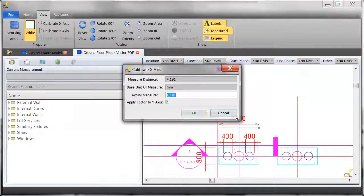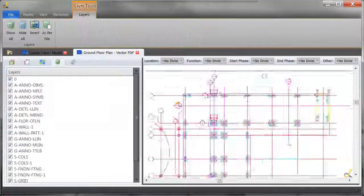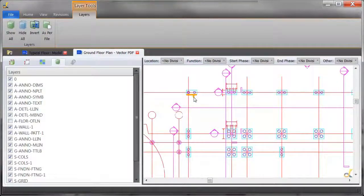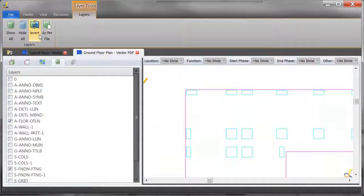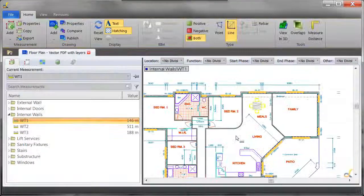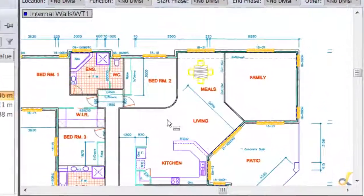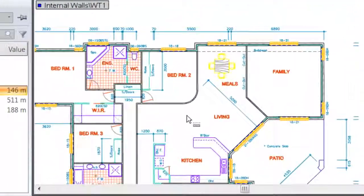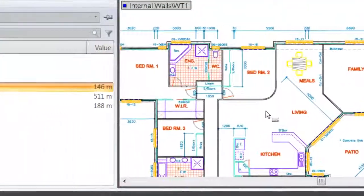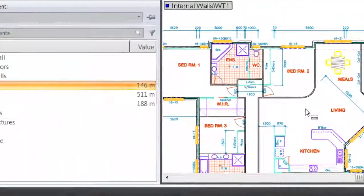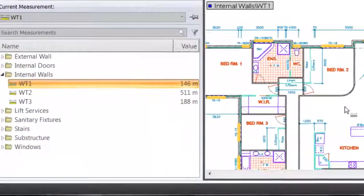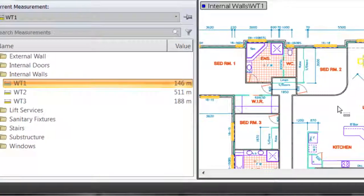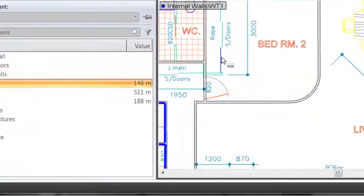Scale the drawing and calibrate it if required. You can also turn on or off layers when working with vector drawings to make your takeoff even easier. Because our measurement technology actually takes advantage of the intelligence in the drawing when a measurement is taken, it's not just tracing over the top, ensuring estimates are even more accurate.